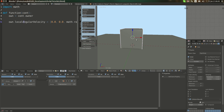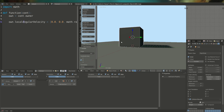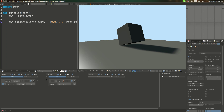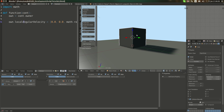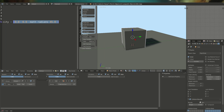Now, if I rotate it in the Y axis by 90 degrees, it will rotate around there. If I reset its rotation, it will rotate on Z.